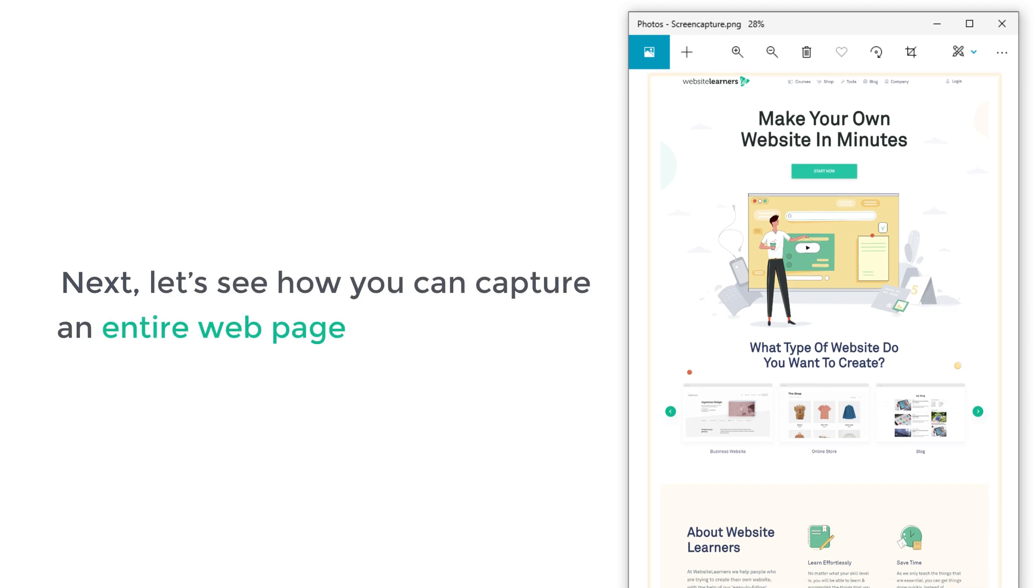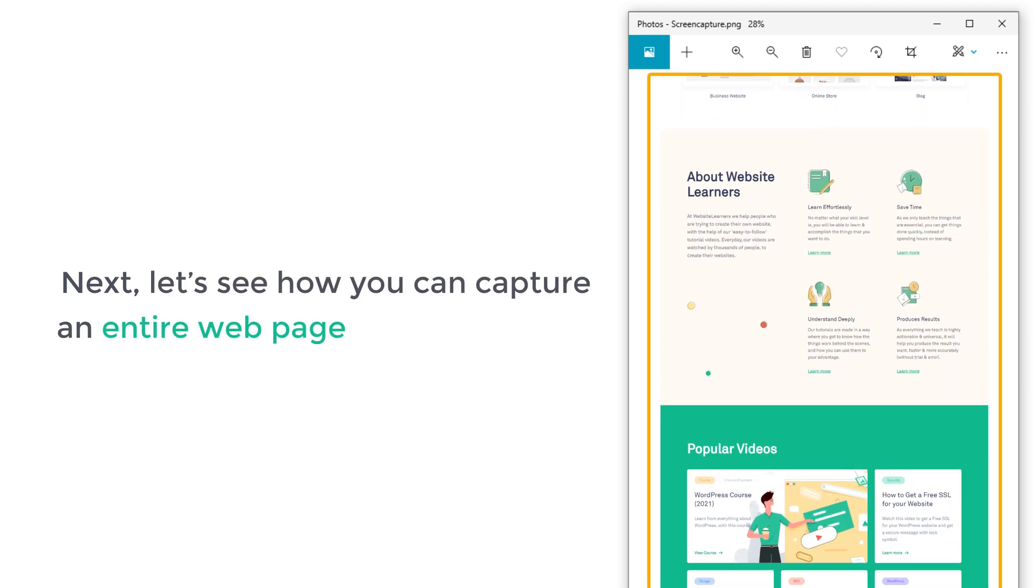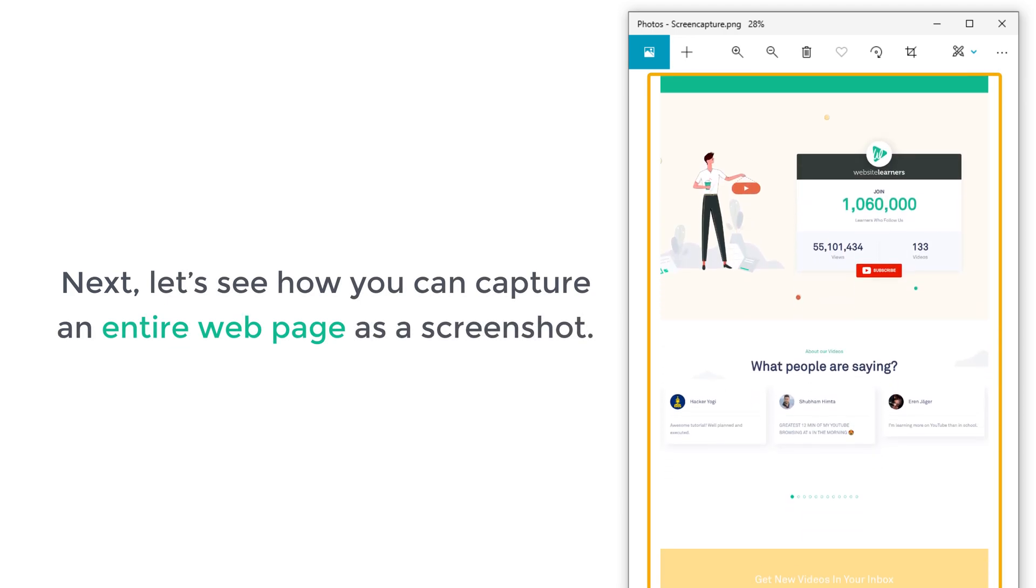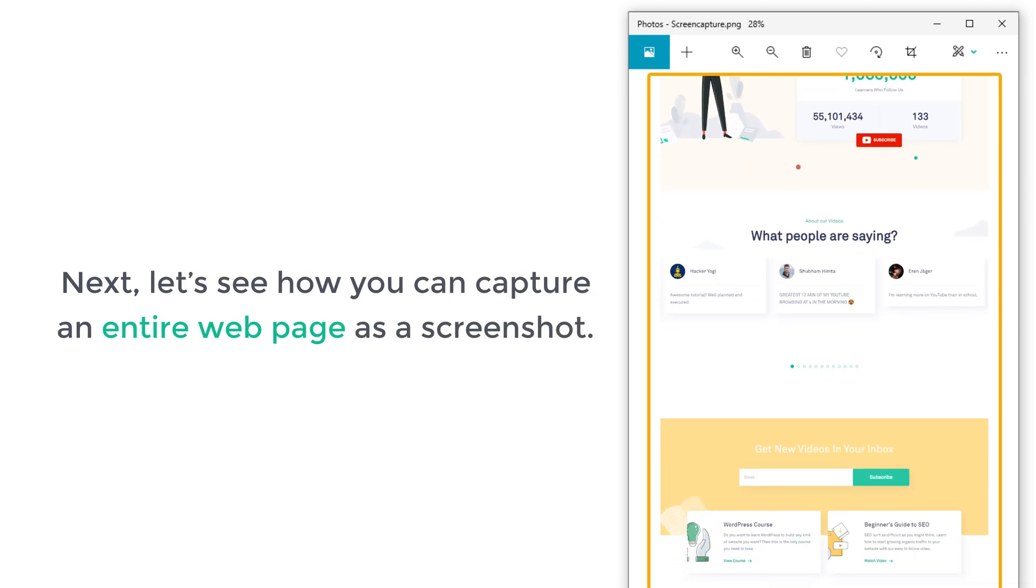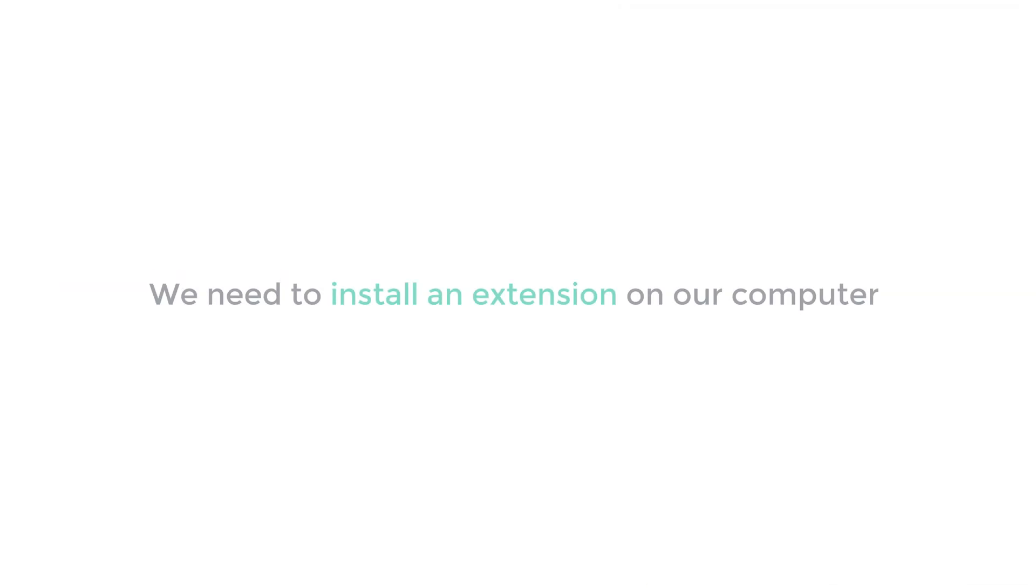Next, let's see how you can capture an entire web page as a screenshot. To do that, we need to install an extension on our computer.